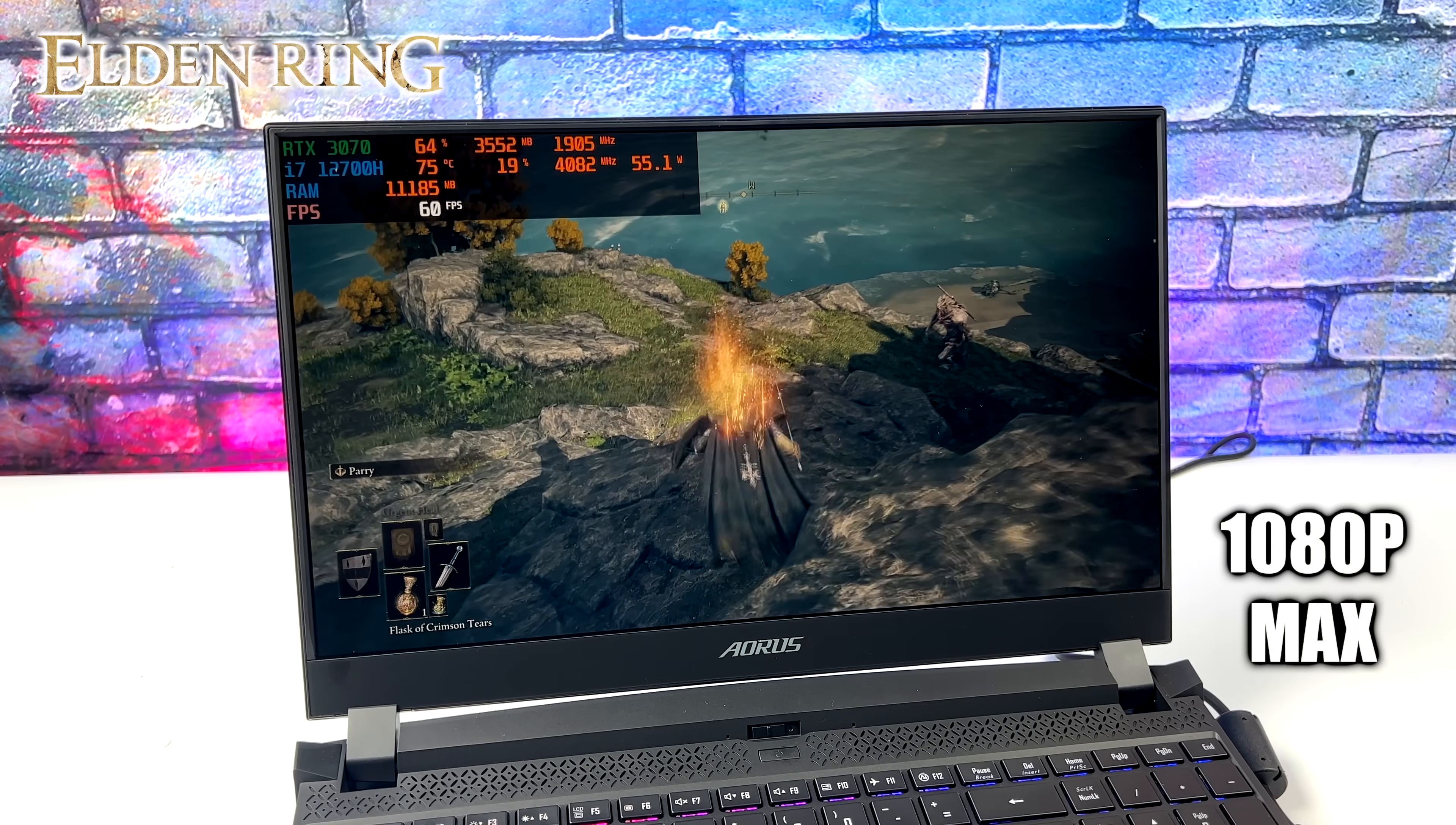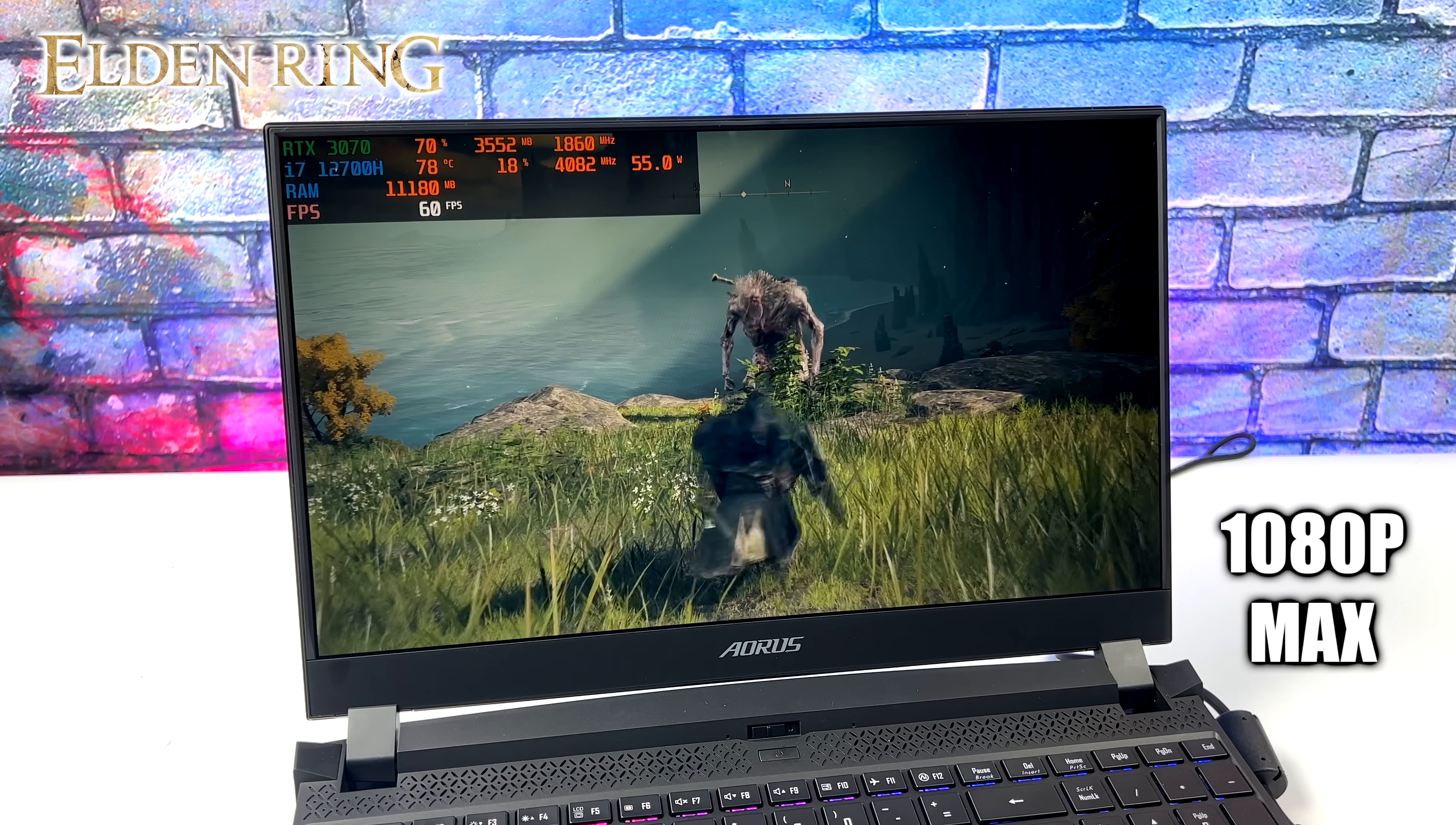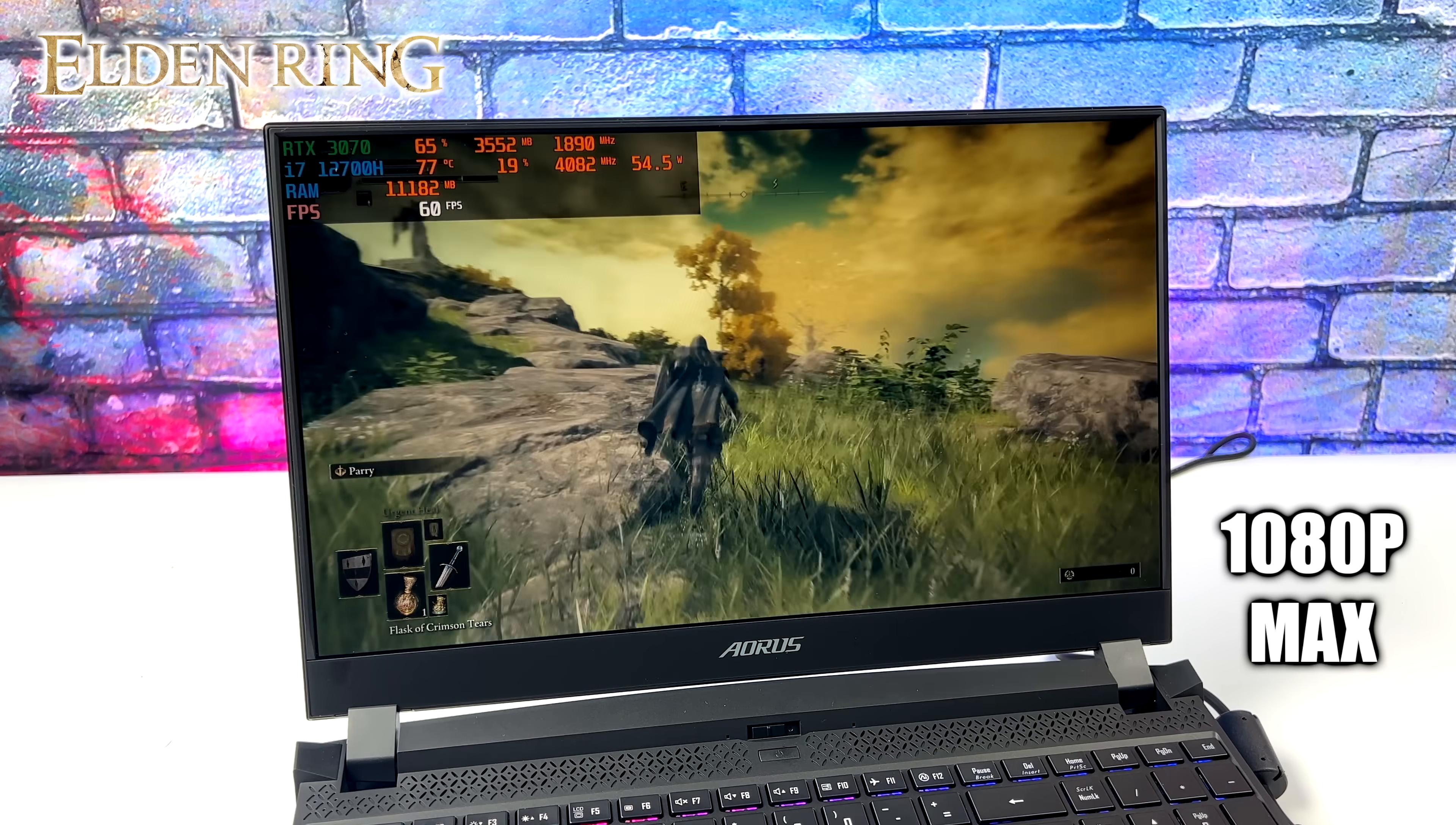Here we have Elden Ring, 1080p, maximum settings, and yeah, it's running a constant 60. When I initially started up, I did see it fluctuating between 59 and 60, but you'd never notice that if you didn't have a frame counter on. Very smooth performance here at 1080p maximum settings with Elden Ring.